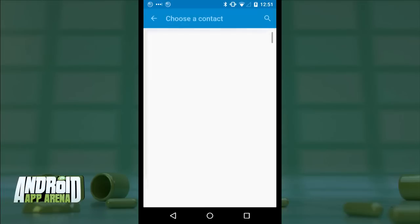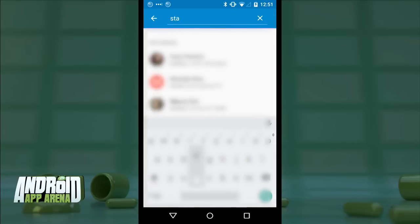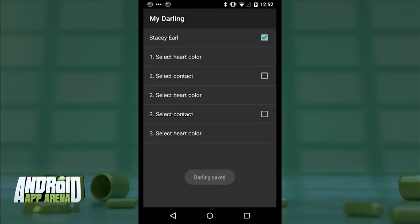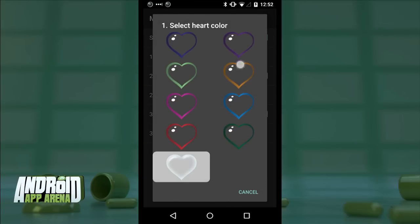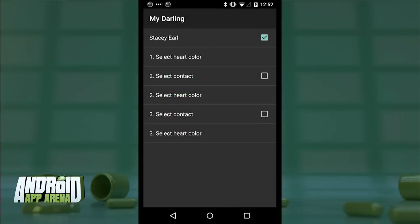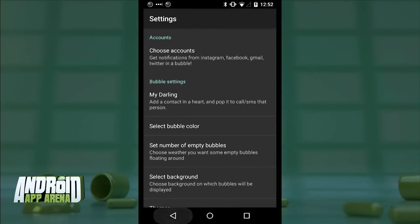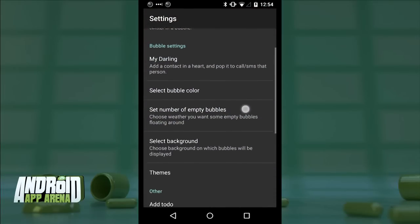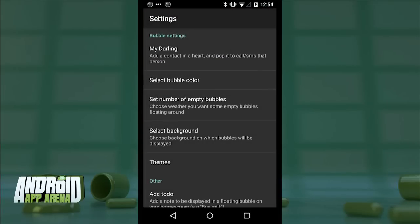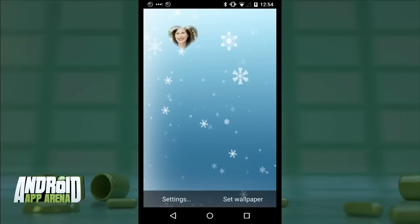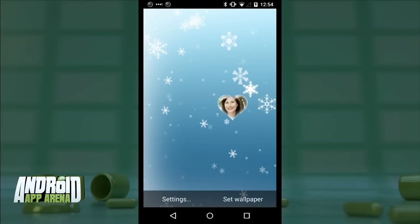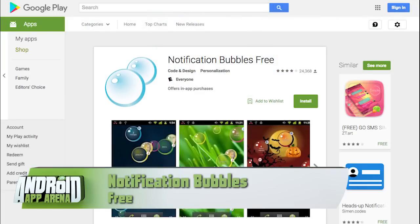It doesn't only work with those accounts — you can assign contacts, or what they call "darlings," putting their picture inside a heart-shaped bubble. Tapping those will instantly place a call or text to them. Tapping the to-do bubble takes you to a place inside the app to log something important. Incoming calls and text messages also occupy their own bubbles. There are a few cheesy themes like Winter and Halloween. But let's be honest, you aren't installing this app. It's quite simply the cheesiest app I've ever shown off on this show.